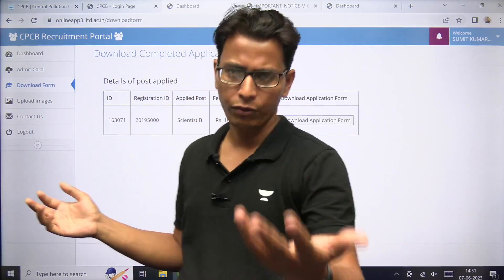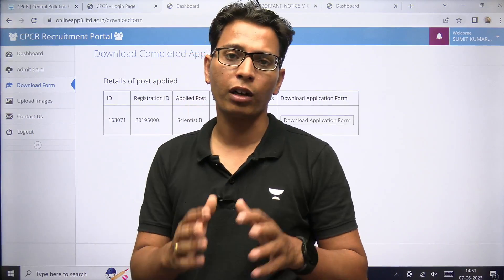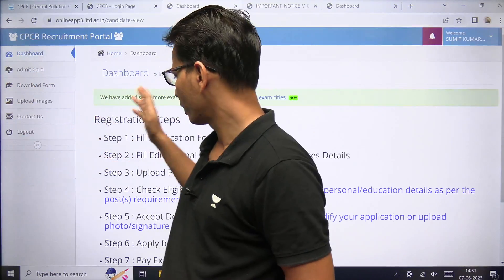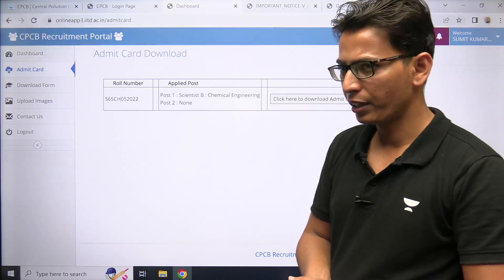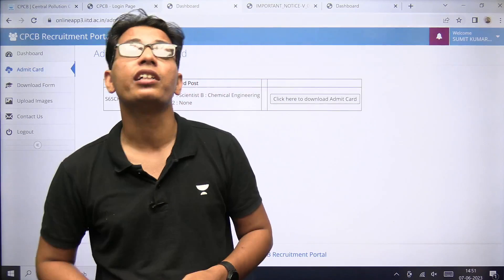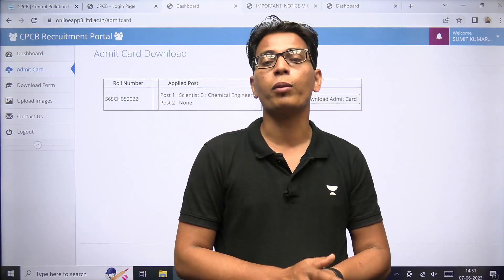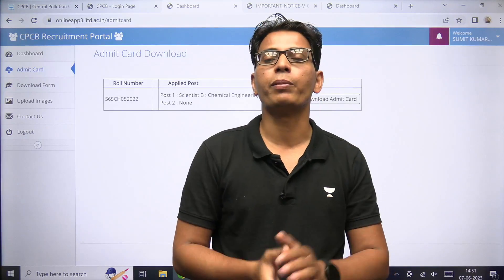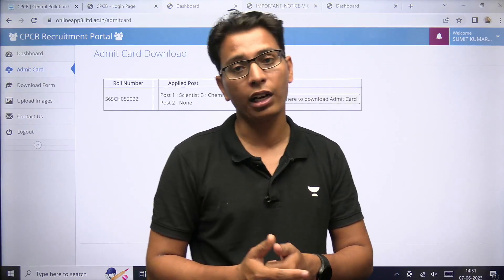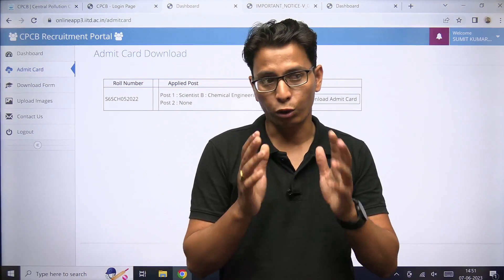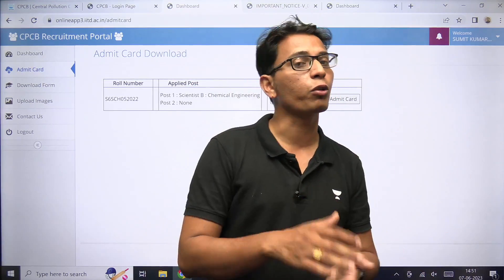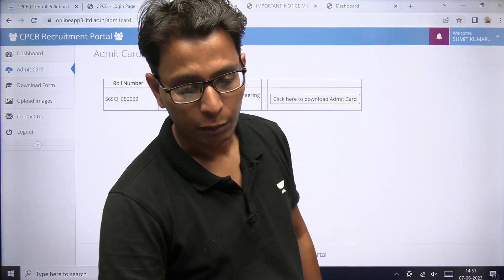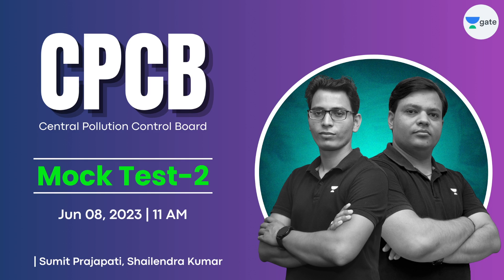अपना form अभी तक download ना किया तो इसको भी download कर लीजेगा. इस future में अगर interviews देने जा रहे हैं, तो वहाँ पर काम आएगा. हम आपके लिए बहुत ही best cheat plan करके ला रहे हैं — कैसा आपके लिए exam का pattern है. दो घंटे के अंदर 50 questions कैसे tackle करने हैं — कितने MCQs, कितने MSQs, कितने NITs — one mark questions, two mark questions. इसके लिए properly हम आपके लिए एक mock test लेकर आ रहे हैं. पहला mock test already ले चुका था, जो start हुआ था 3rd of June से.